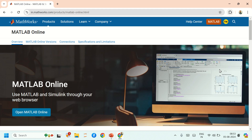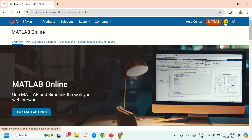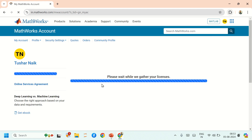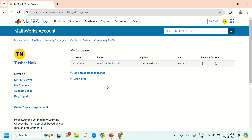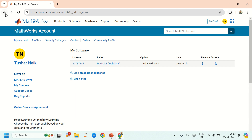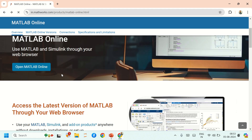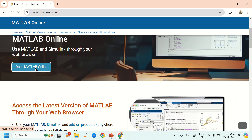The account has been created — you can see it here. Your account is ready, and you have your license number. Now click on 'Open MATLAB Online'.